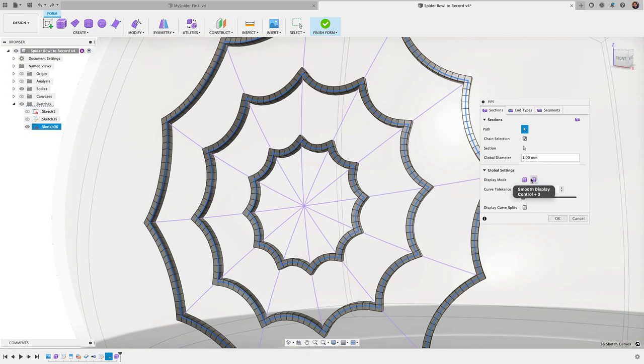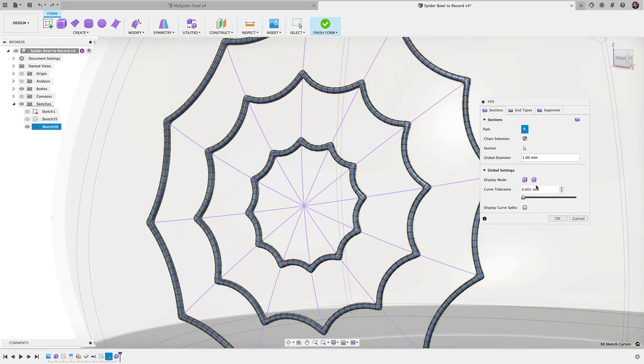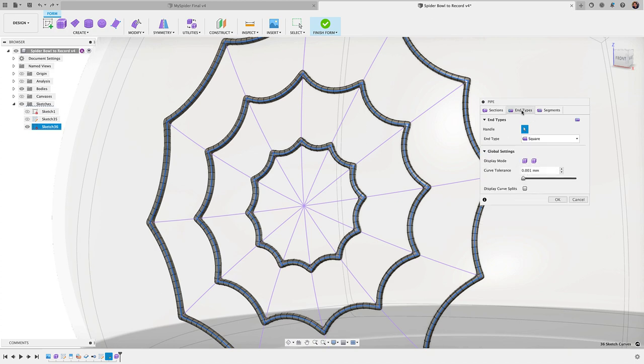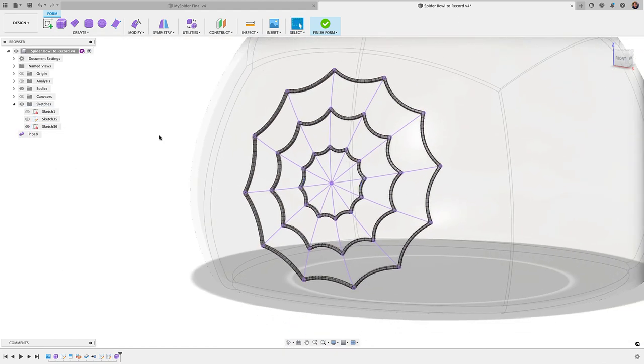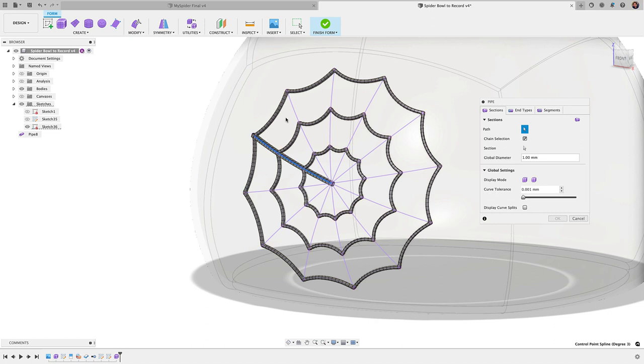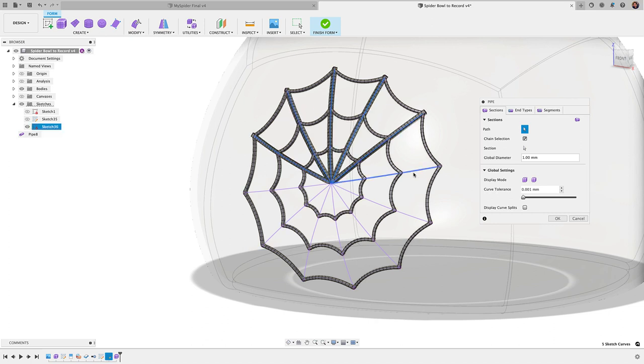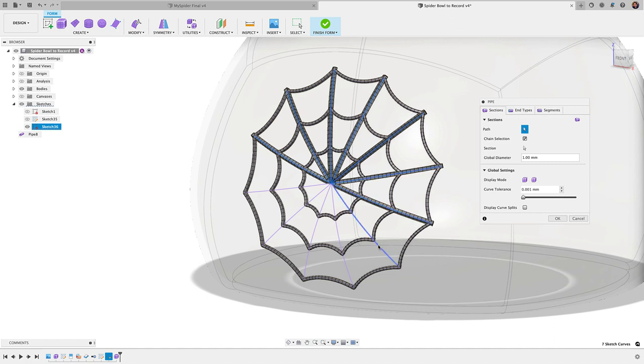So, okay. Now that I have that, I'm going to again, display mode, I'm just going to go with smooth and an end type. I'm going to go with square, click okay. And there we have it. And I'm going to right click repeat pipe. And then I'm going to go back and select all the lines here. And so basically I'm just going to do these as separate operations.